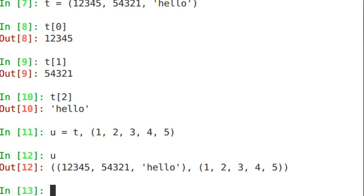And as we'd expect, we have a tuple of two different tuples: first our tuple t and then our newly created 1, 2, 3, 4, 5 tuple.